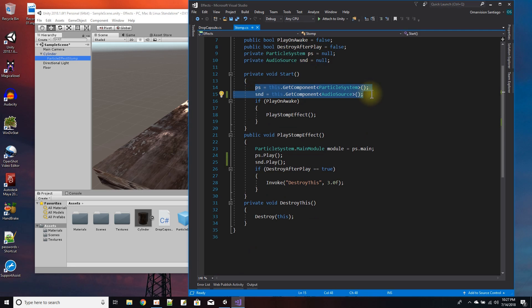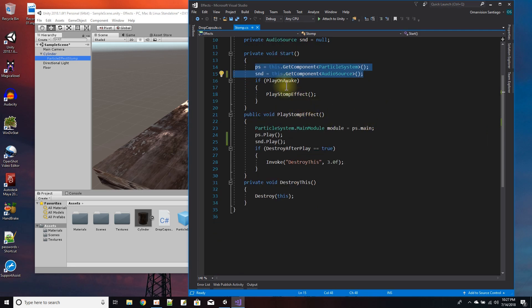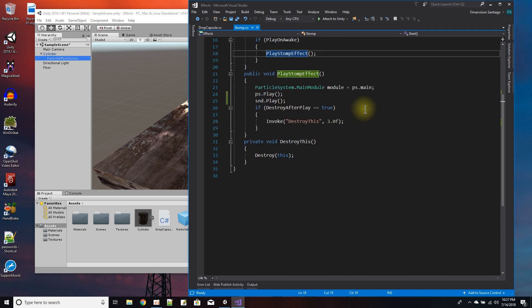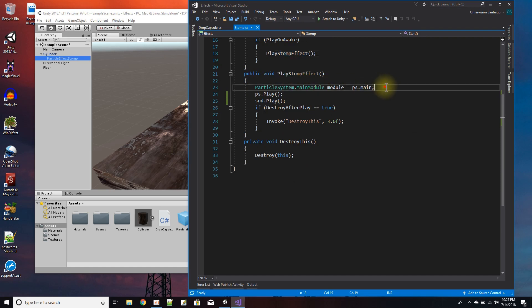So I can play them off. Here in the start, I set the particle system in the audio source, and I see if it's play on awake, then I'll play the stomp effect. And that just means I - well, I don't even need this line here anymore, I was trying to do something before.